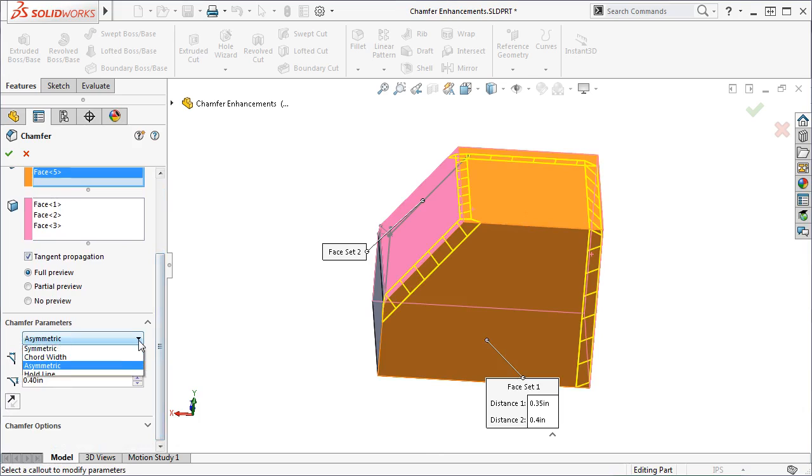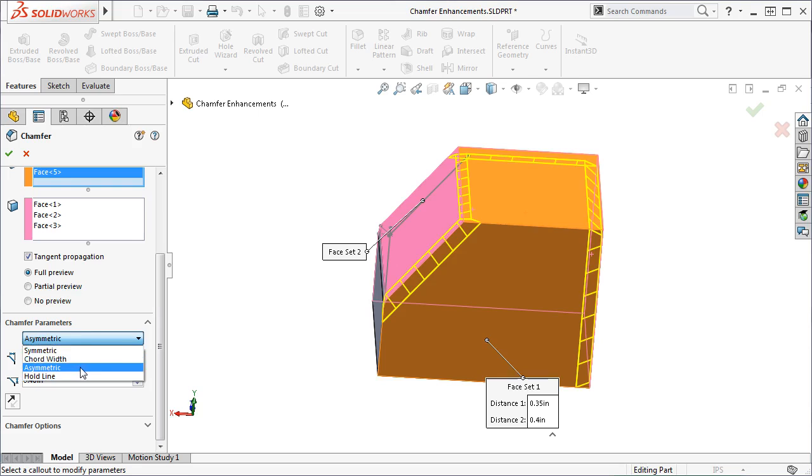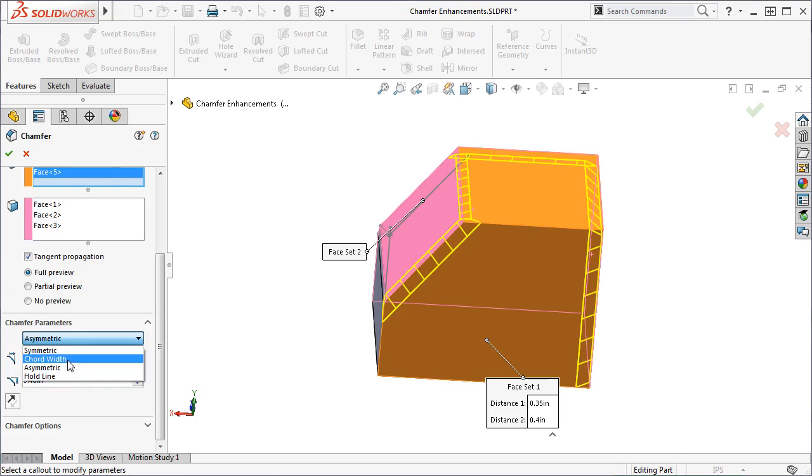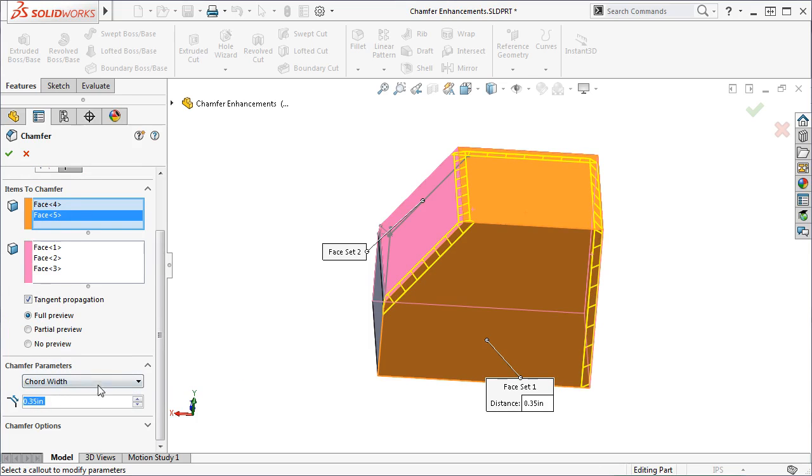The Chamfer parameters allow you to define the Chamfer with a symmetric distance, a cord width, two asymmetric distances, or a hold line end condition. Symmetric and asymmetric parameters act just as they would with the original Distance Distance Chamfer type. Cord width allows you to set the cord length of the Chamfer face that will be split equally on either set of faces.